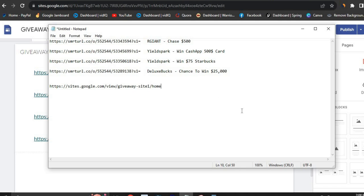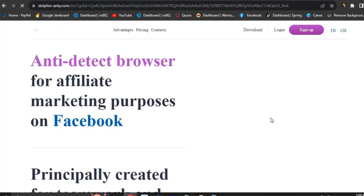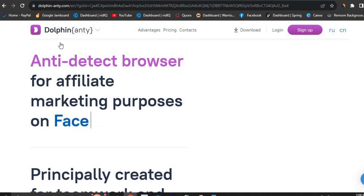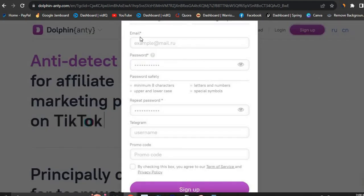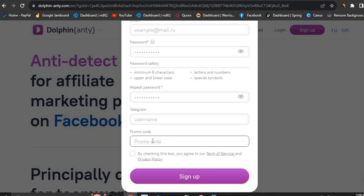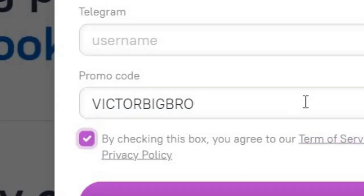Now you have your high-paying offers from CPA Build and your landing page. The next step is to go anonymous on the internet. What I normally use is an anti-detect browser called Dolphin Anty. Head over to the site — there's a link in the description. Once there, click Sign Up and fill out your email, create a password, and optionally enter your Telegram name. They'll ask for a promo code — use the promo code 'VICTORBIGBRO' to get 20% off when you decide to pay.